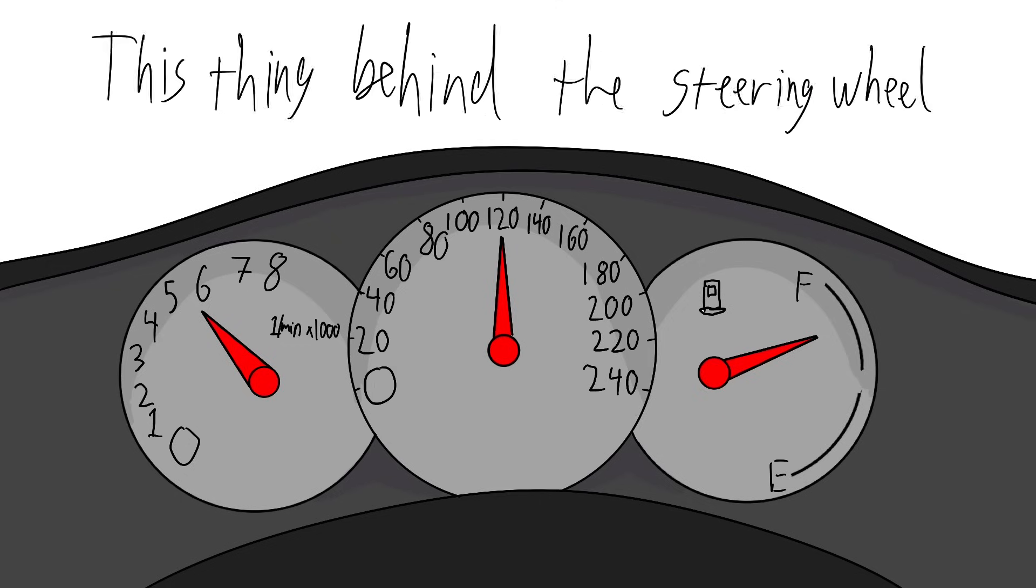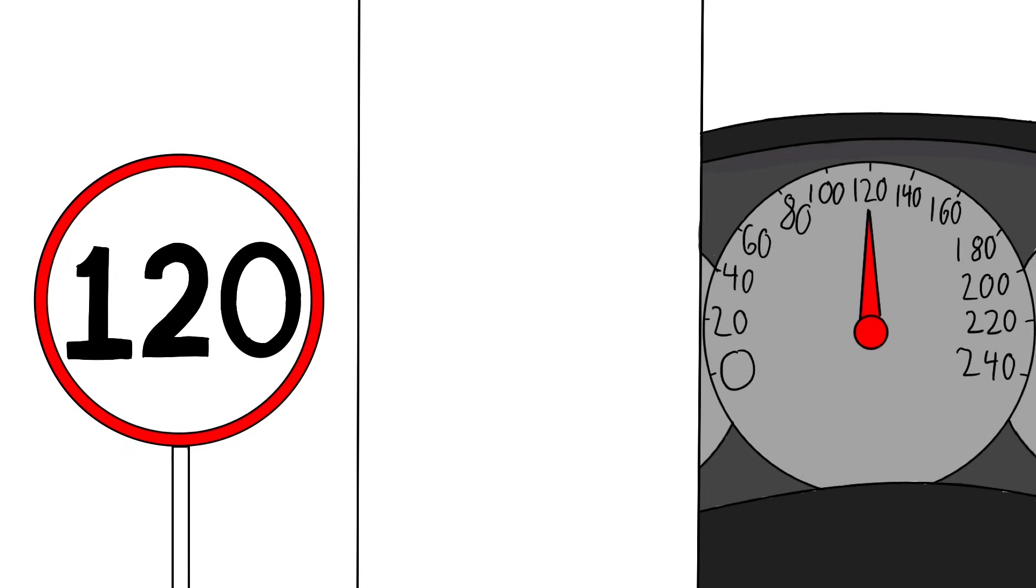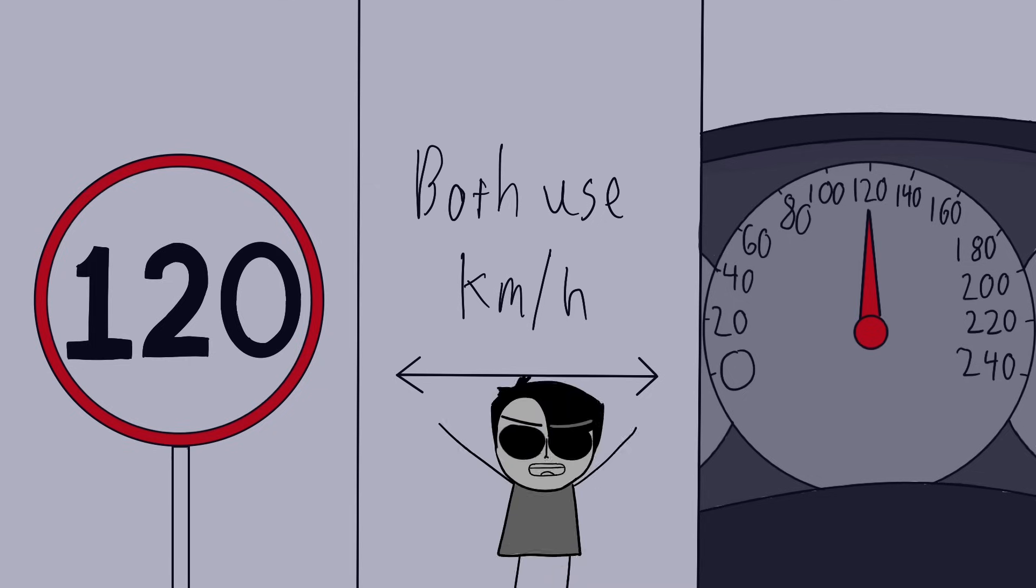You can match your vehicle's speed to these speed limits by just checking your speedometer and what number it's pointing to, which is also based on the kilometers per hour unit, or miles per hour unit.